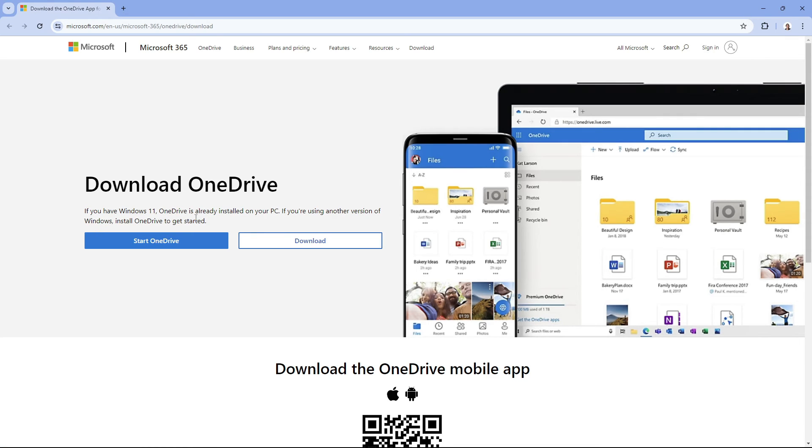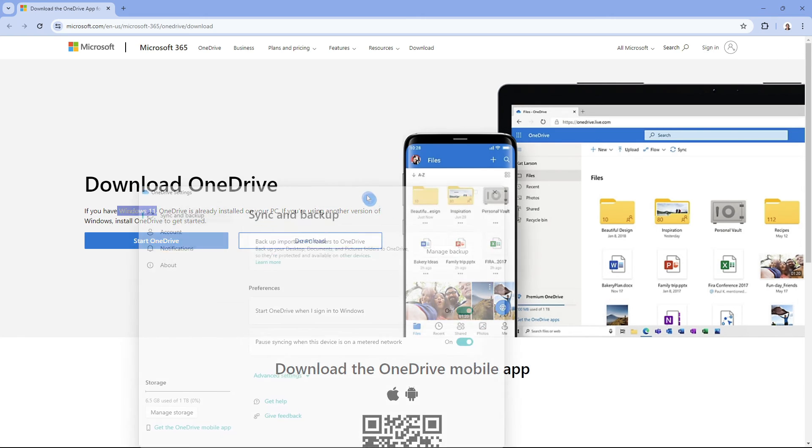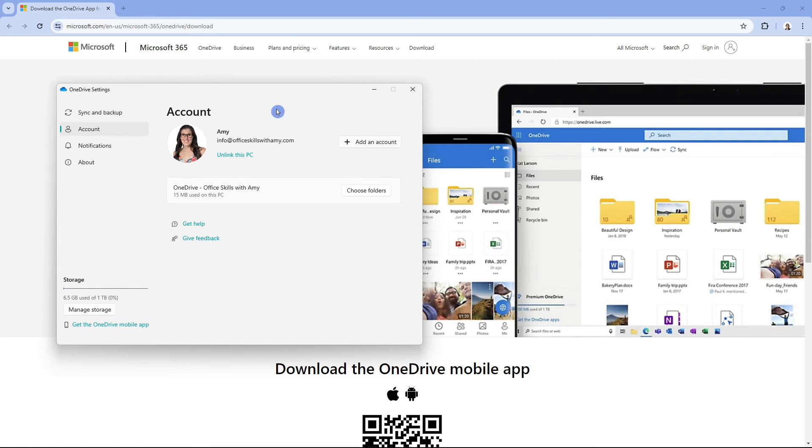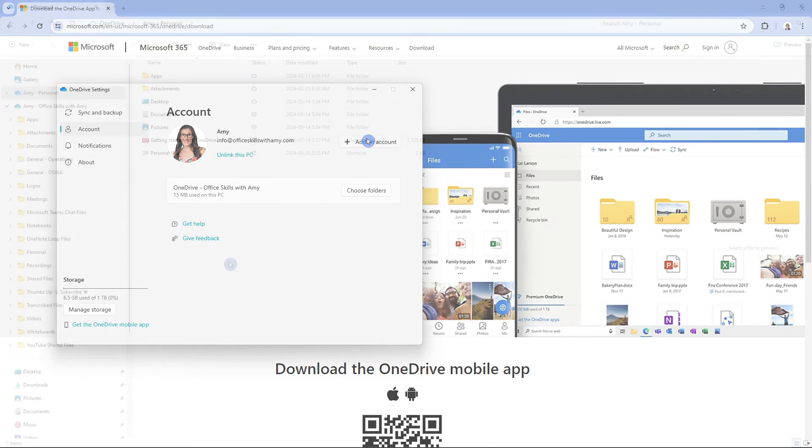Now if you are using Windows 11 then OneDrive is already installed on your PC so you can search for OneDrive from the start menu and head to your OneDrive settings go to account and simply add a new account.